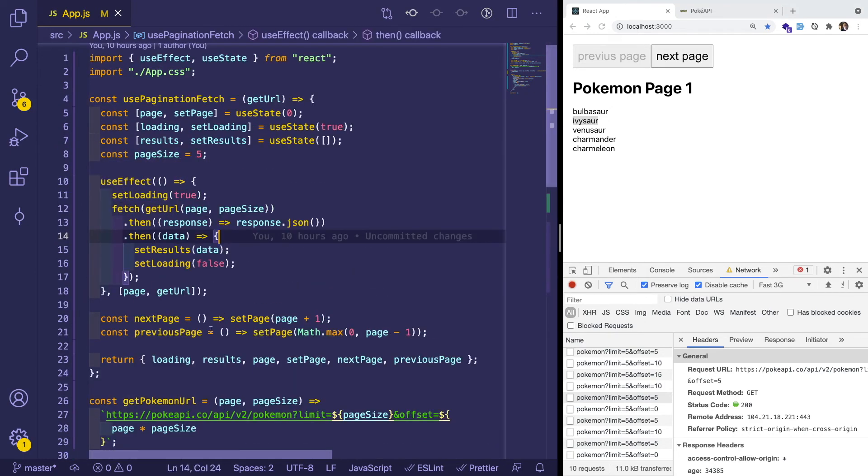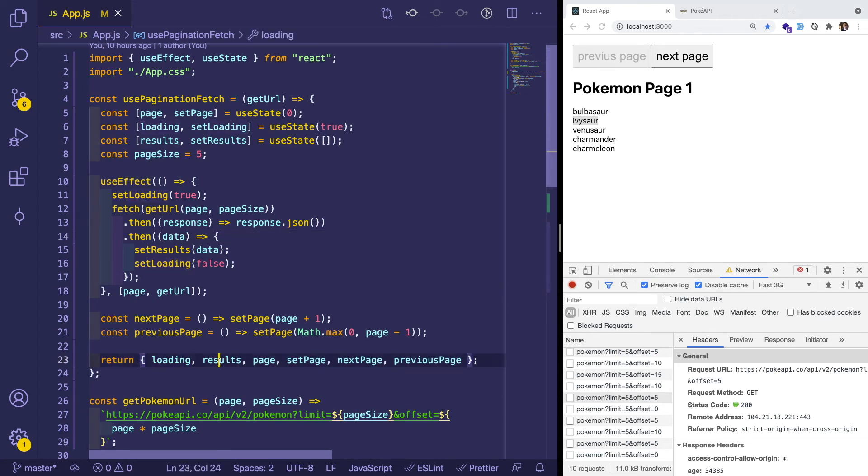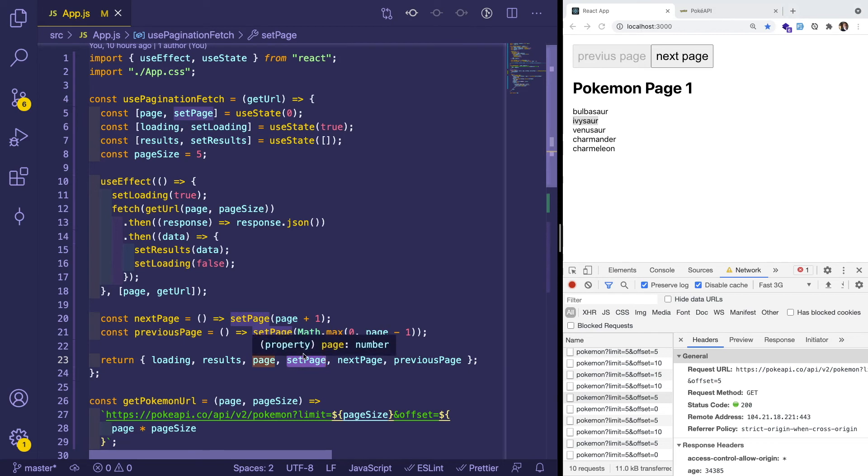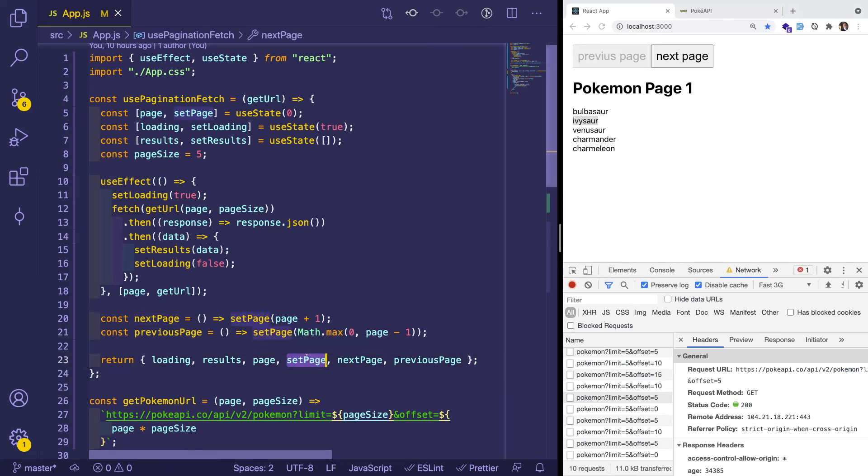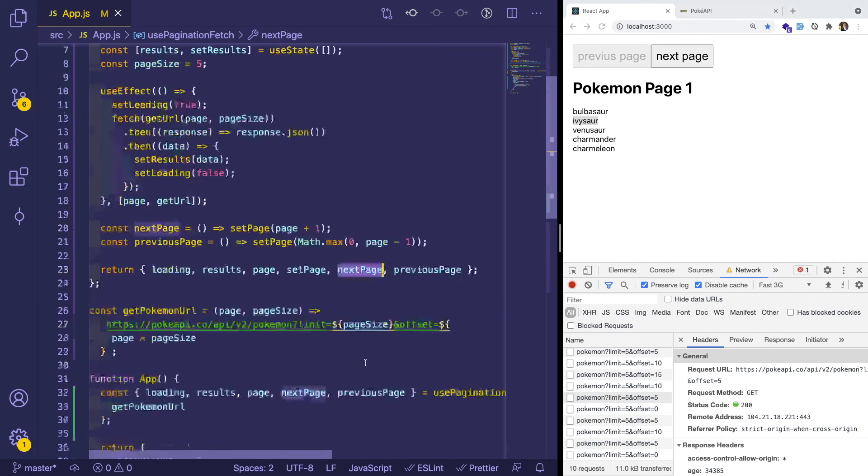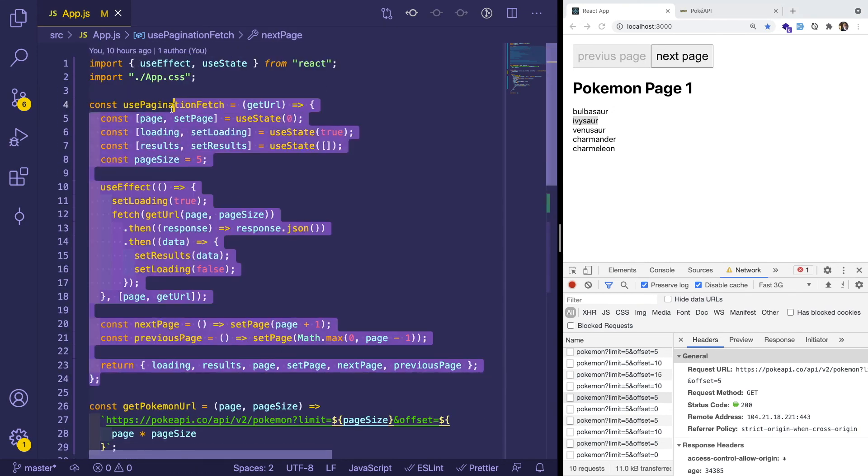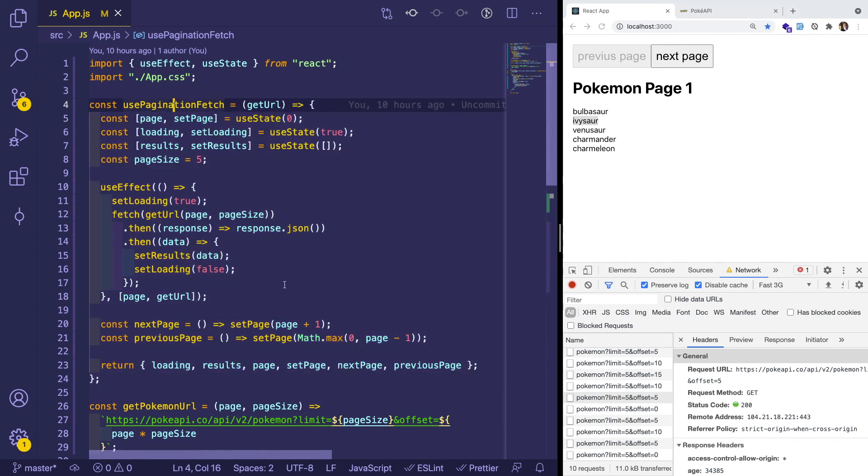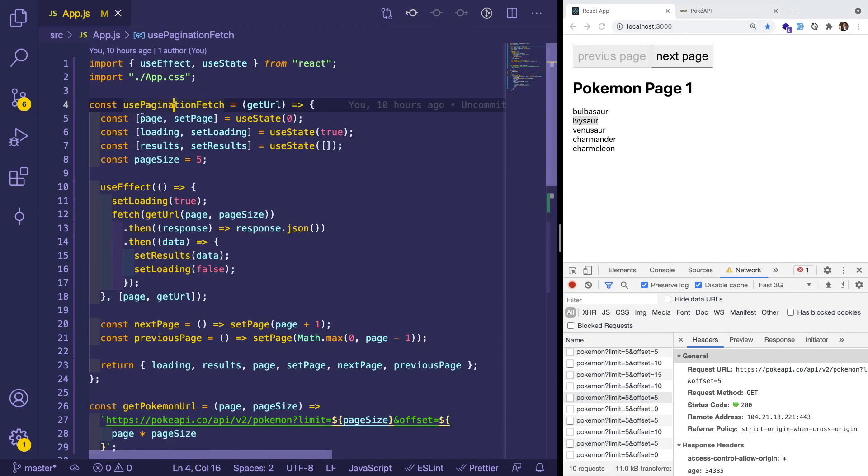And then at the end of this hook, we basically just return an object that has all these internal state variables passed back with a couple of helper functions that the caller function can use when they want to increment or go back pages. So there's not too much logic going on here. But I think it was good to show you all how you can add pagination to a hook if you're interested in learning more about custom hooks and stuff. So I hope this helped you all.